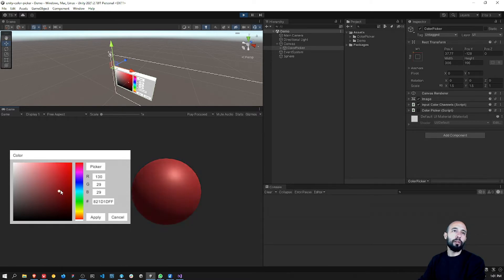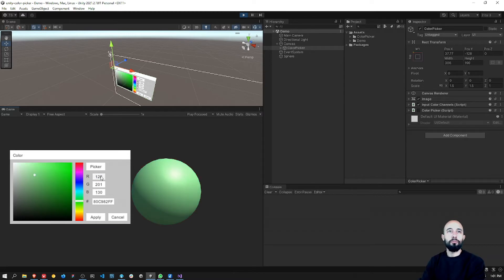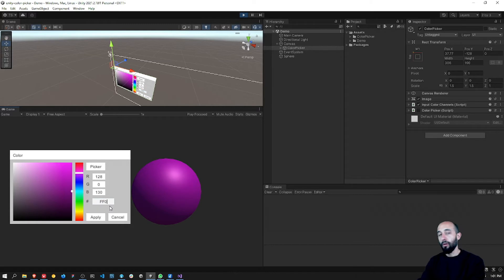You can select the color, you can also use this slider to select the intensity of the color or other properties. You have the RGB code here so you can also change the values directly and it will update the color. You also have the hex code, so I can input the hex code here and it will update as well.